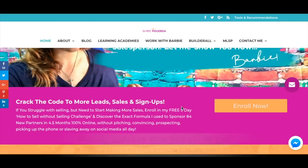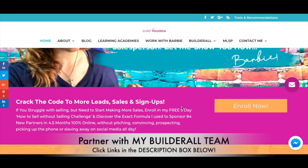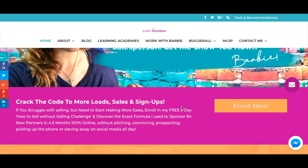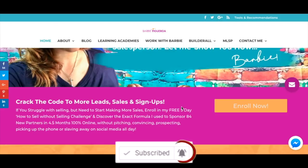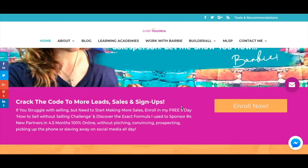If you're not with Builderall yet and you'd like to be part of Team Rise and get access to all our bonuses and share funnels, I'll have links in the description box below so you can partner up with us inside Builderall. This has been Barbie Figueroa with Rise Marketing and Design — thank you so much for watching. Please like this video, subscribe to my channel, hit the notification bell, and I will see you on another video. Bye!